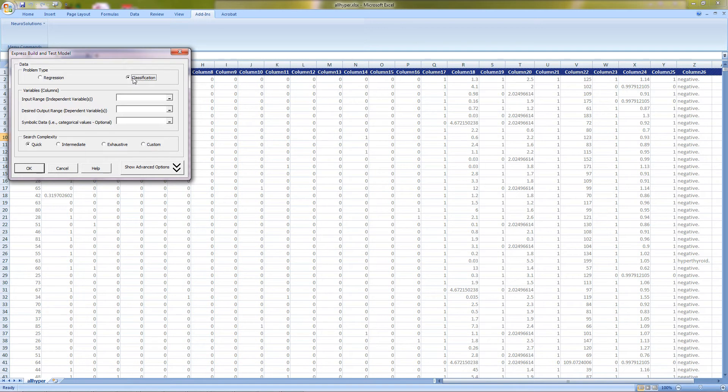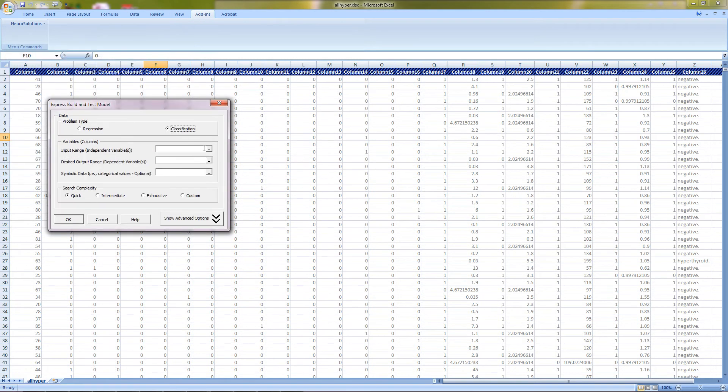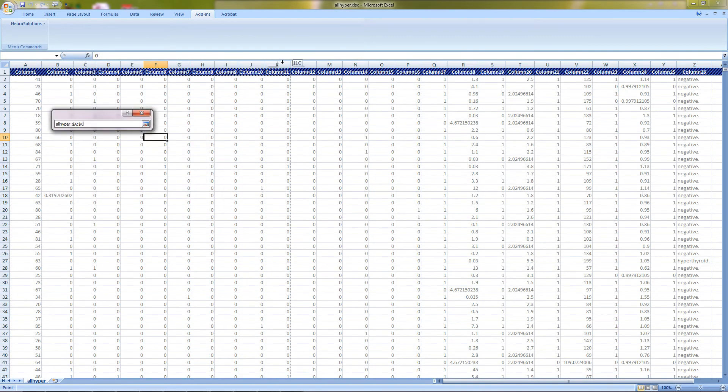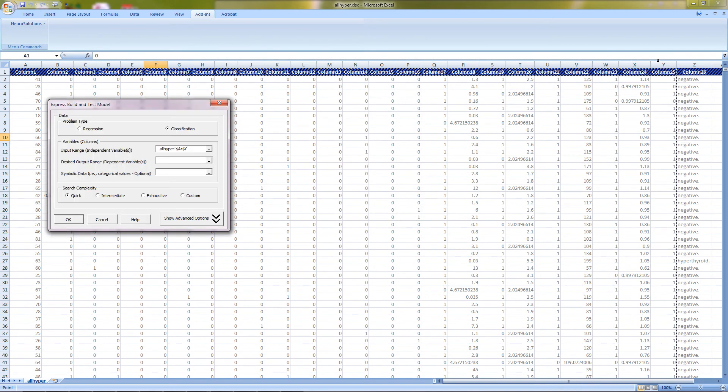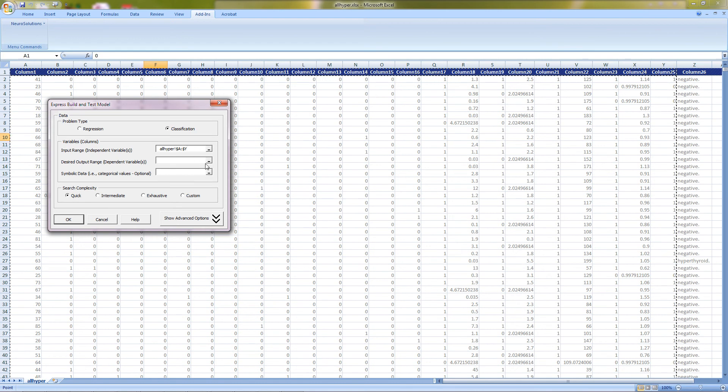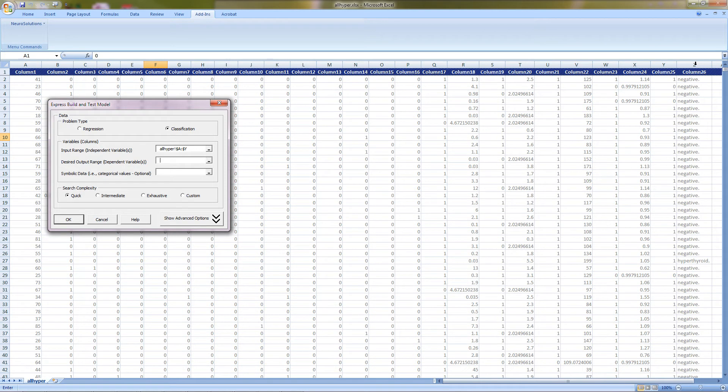For the variables, we will need to select the input range which is done by clicking on the button with the underscore and selecting the input columns by clicking and dragging. Next, select the same button for the desired output, we are going to choose column Z.